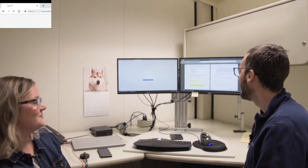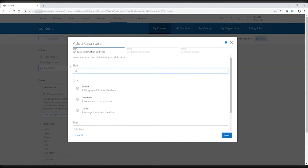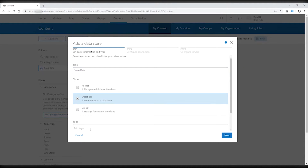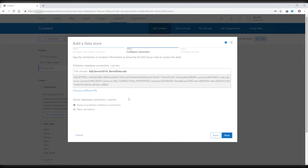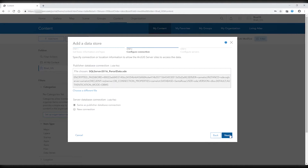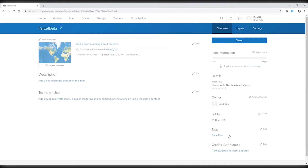Why don't you log in and I'll show you. When signed in, you can navigate to your content, add an item. You can see that there's now a data store. You can give it a title such as parcel data, choose the type of data store you're adding, choose database, and give it some tags. From here you can click next, choose an SDE connection file — yours was readily available. Now we want the publisher connection to stay the same. We'll add the data store, and then after everything is validated, we will see the item itself in portal.